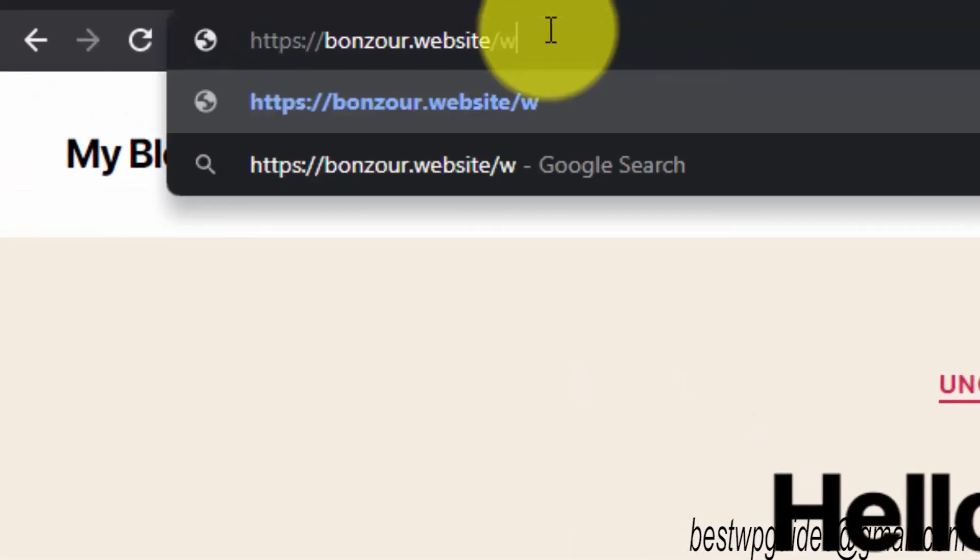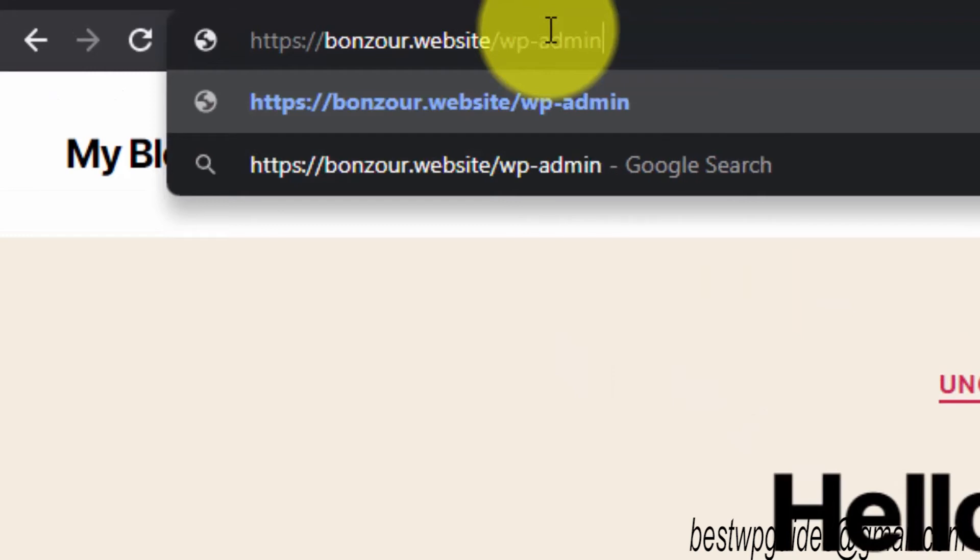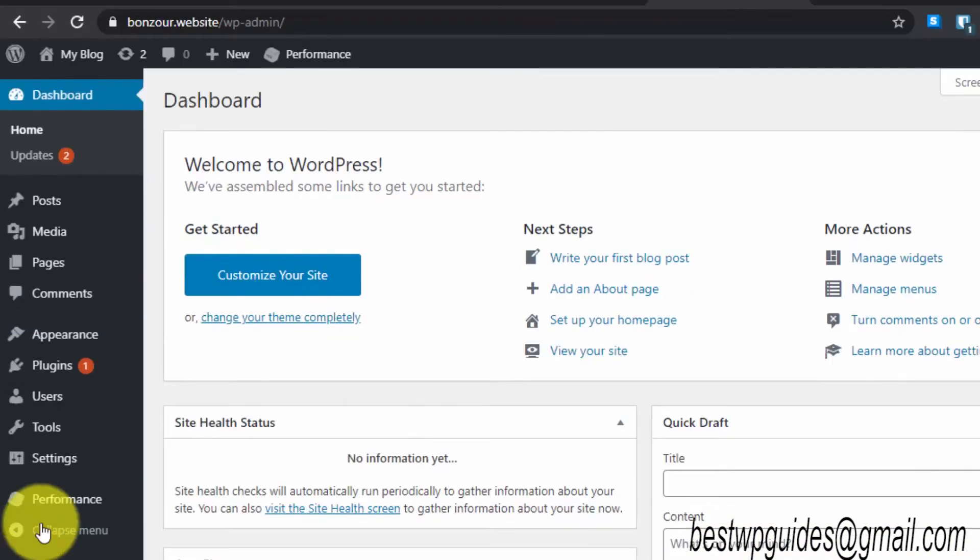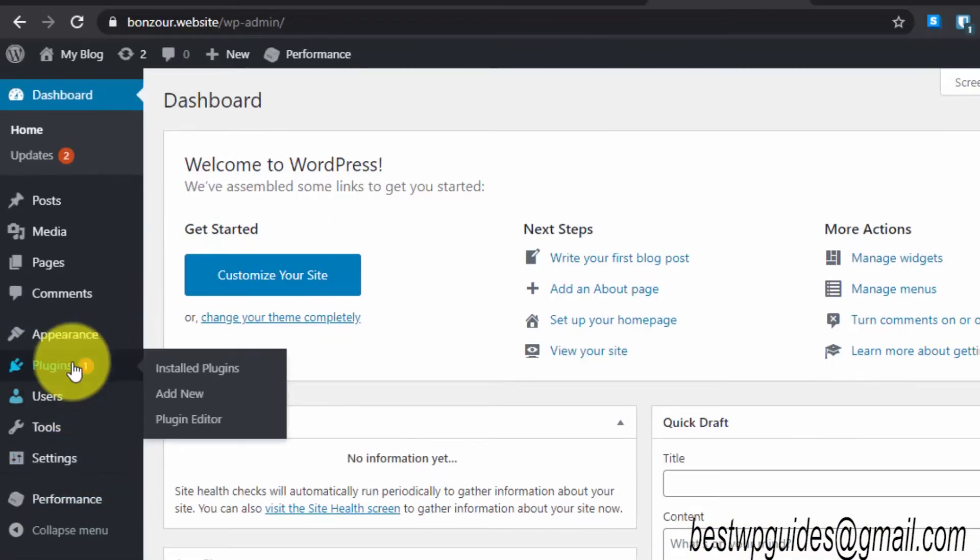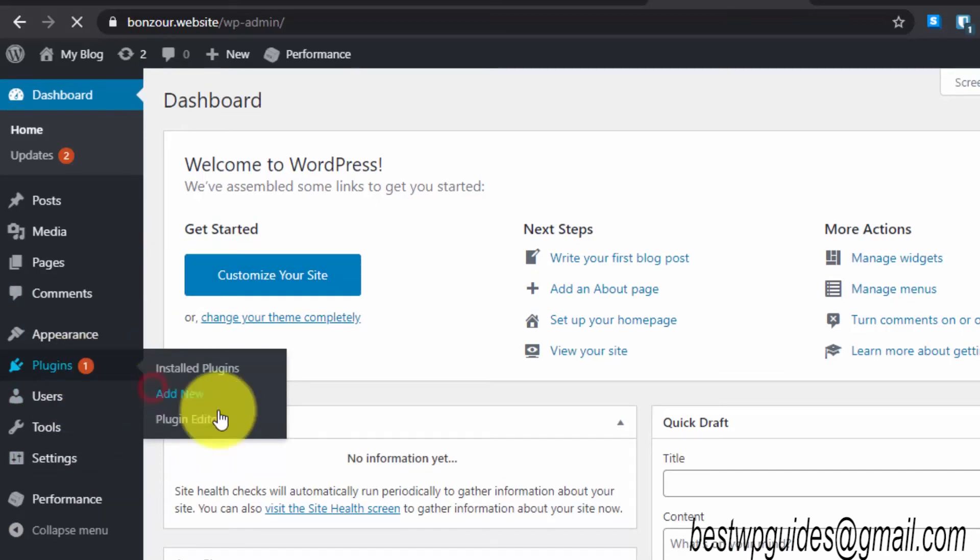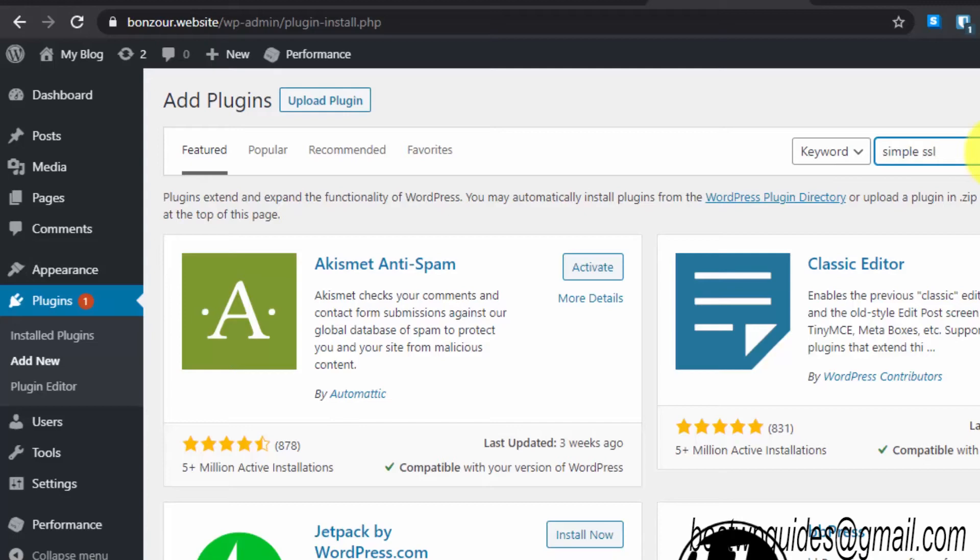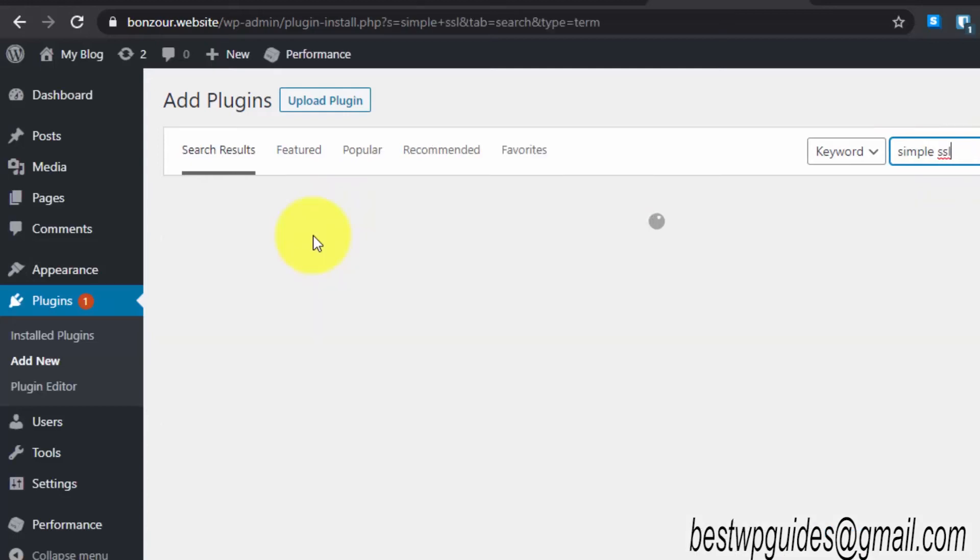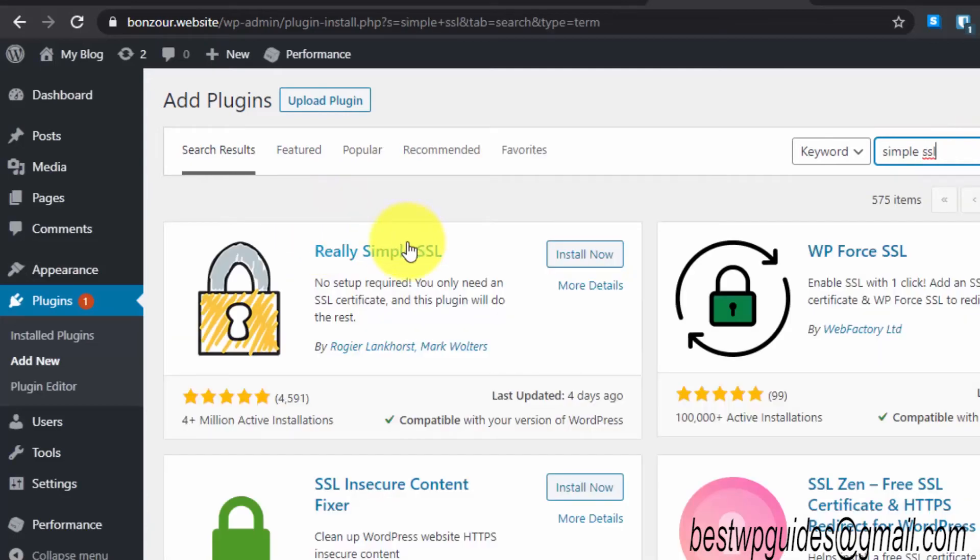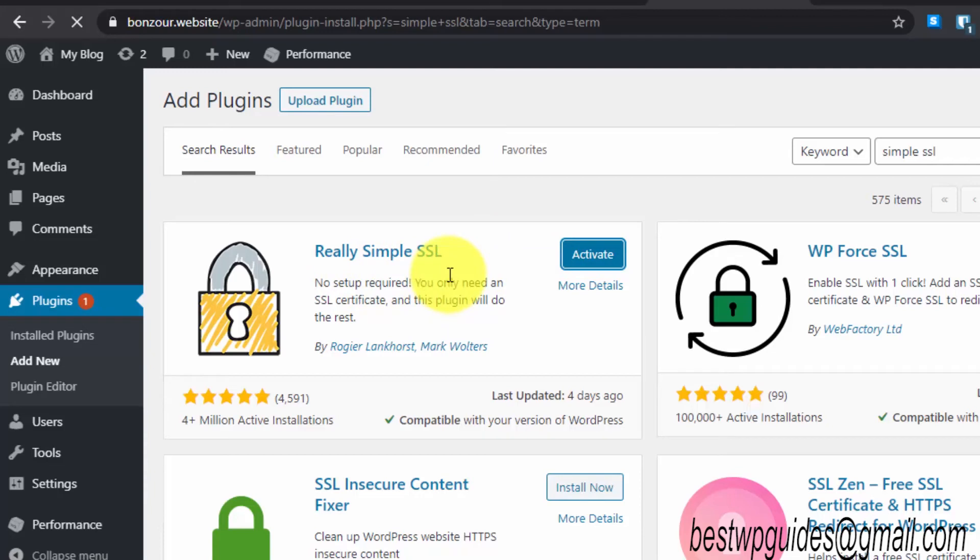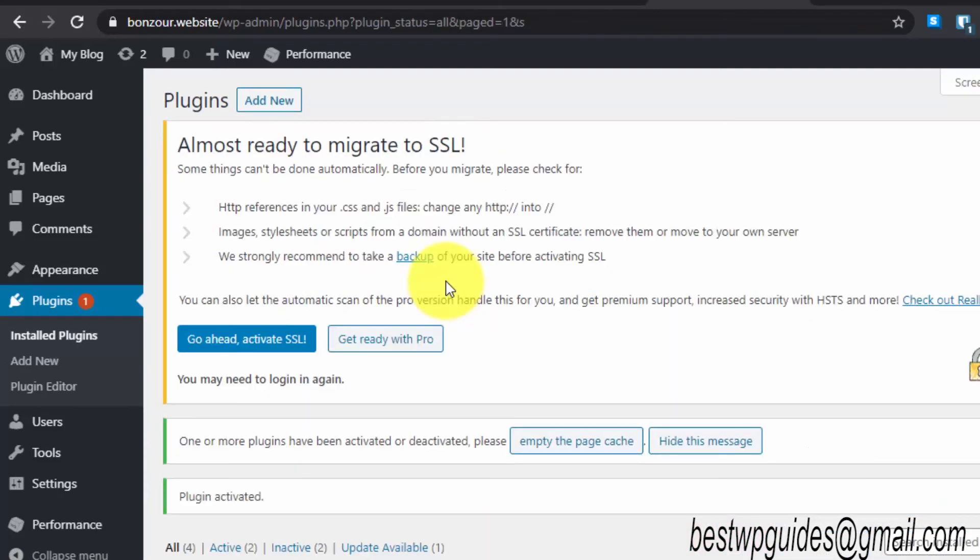From here, go to plugins, click on add new, and then here search for Simple SSL. You will see this plugin Really Simple SSL. Just install it.